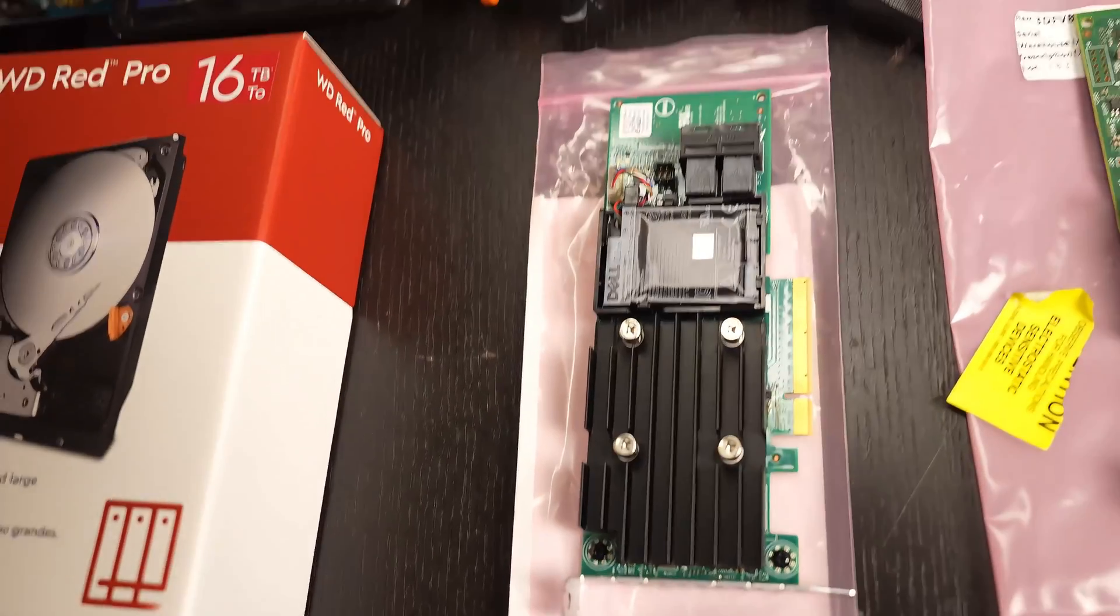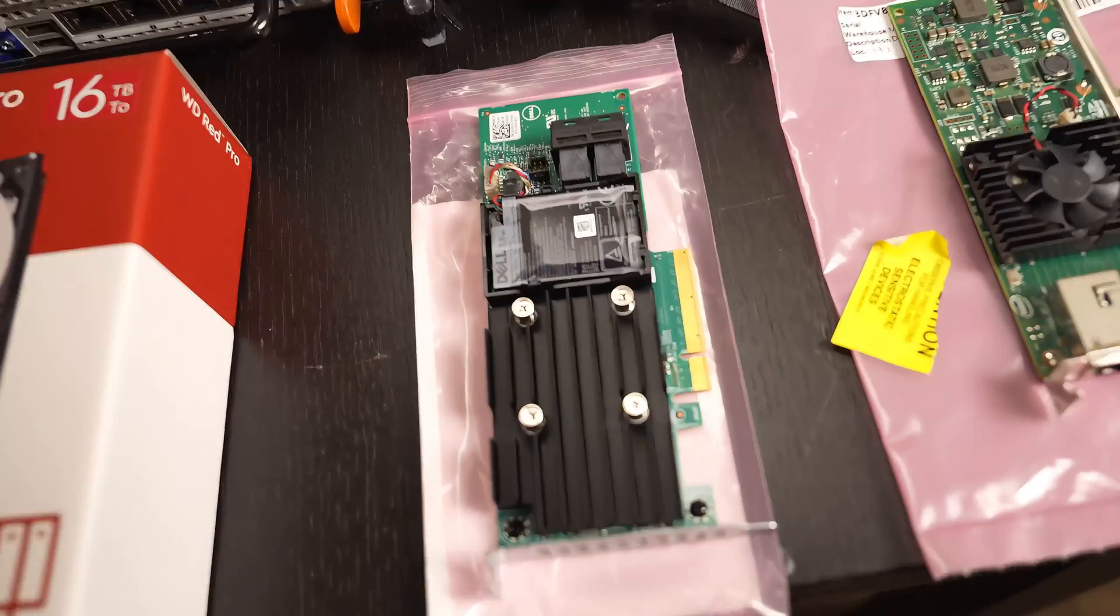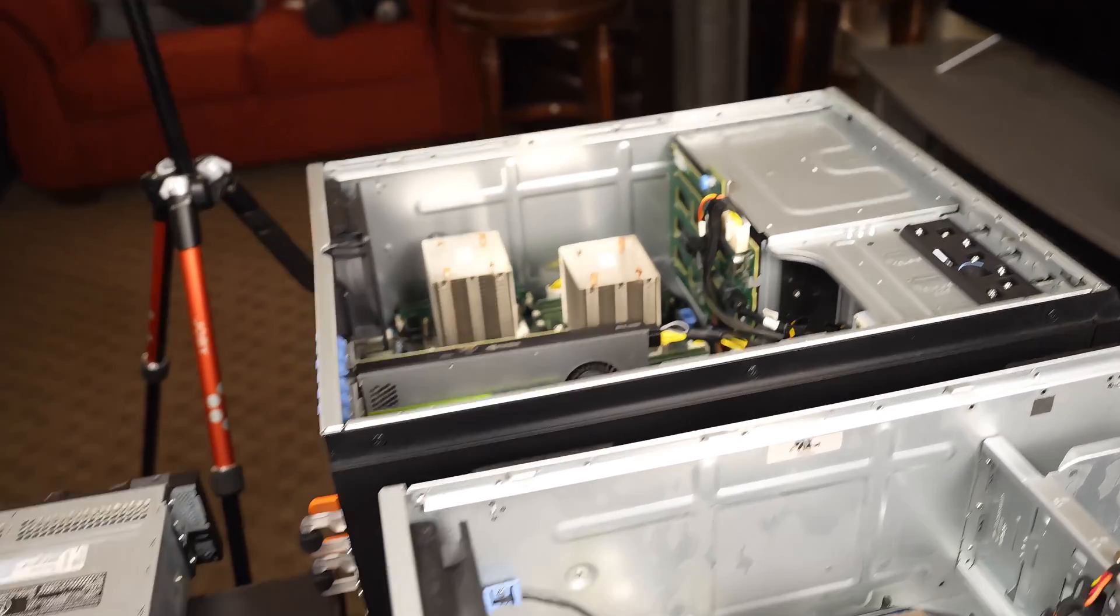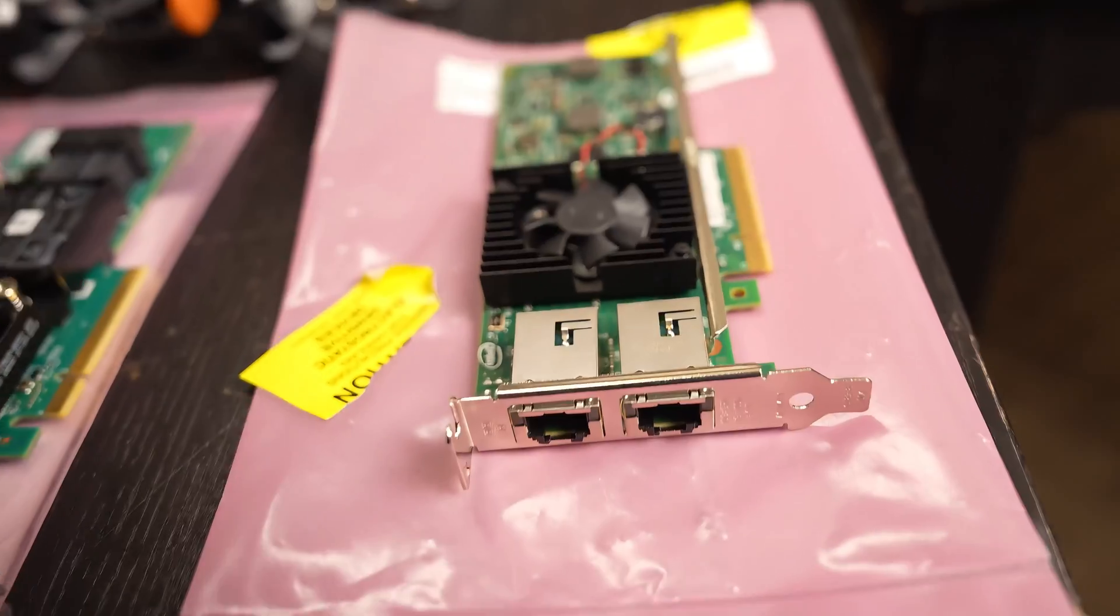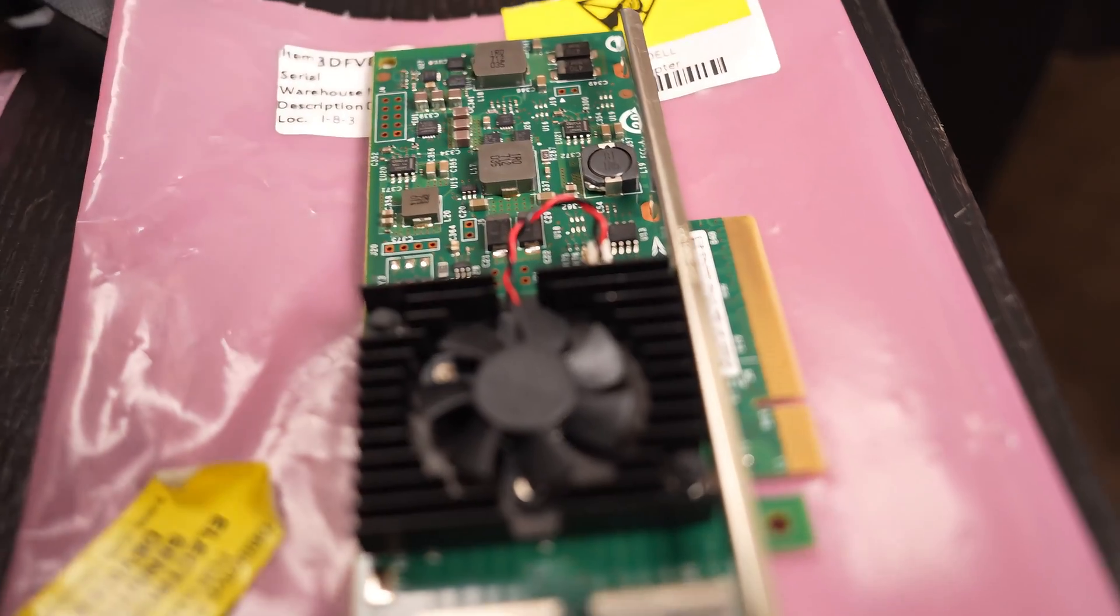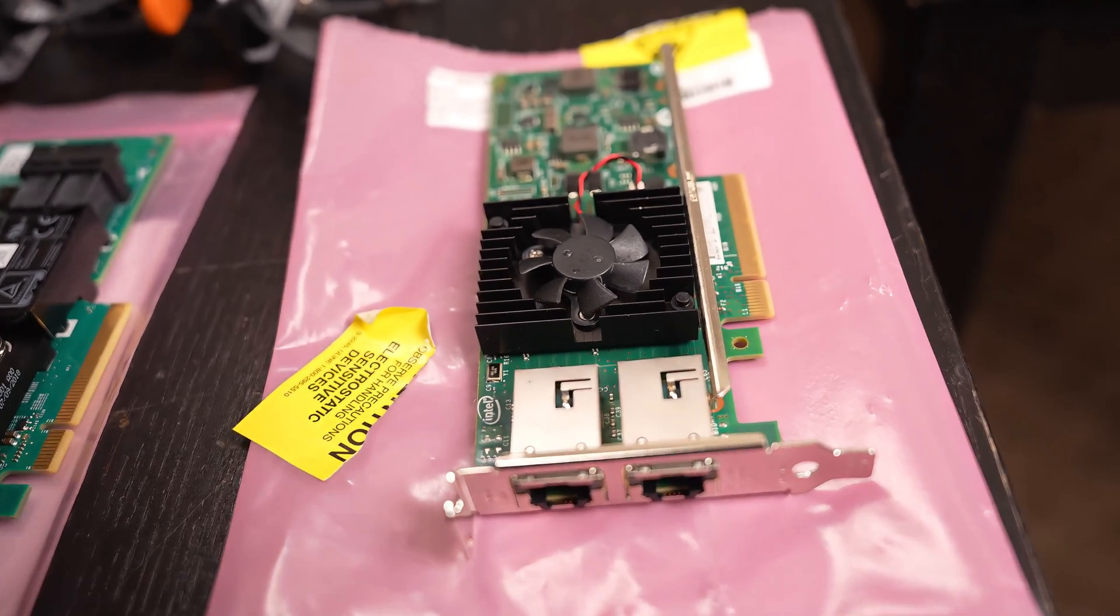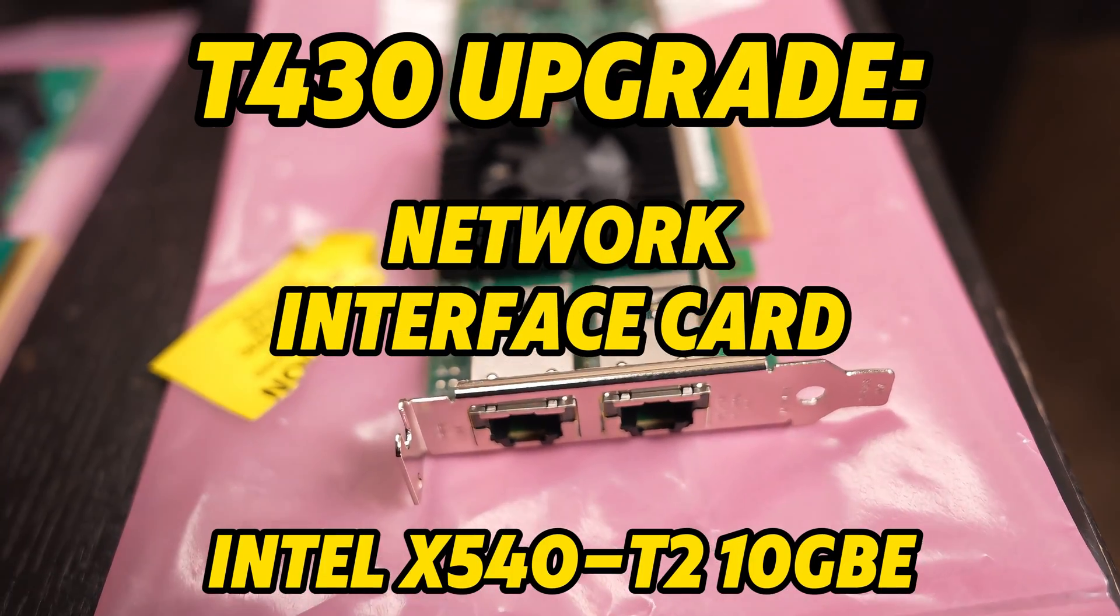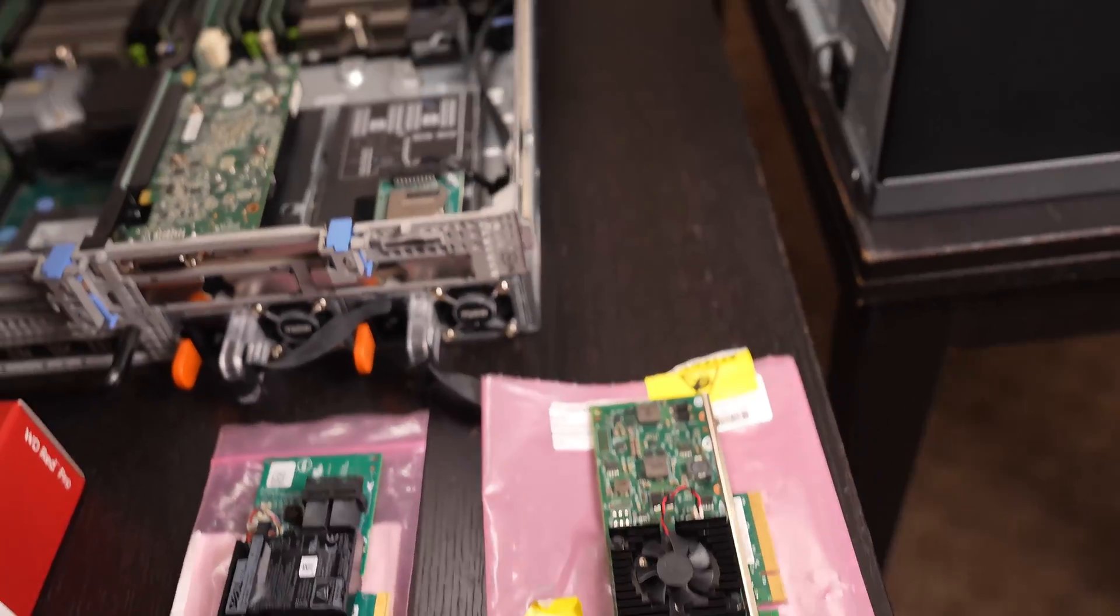I definitely not taking it on an airplane anytime soon. So yeah, we have the RAID controller to upgrade into the T430. And then over to the next upgrade, which is a network interface card. This is the Dell Intel X540, 10 gigabyte network adapter card.